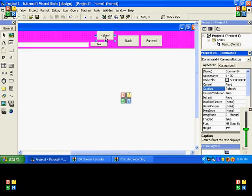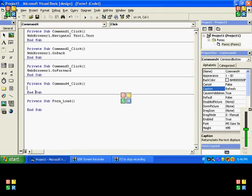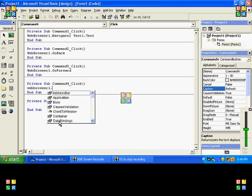Refreshing. Double click on that, type in WebBrowser1.Refresh.